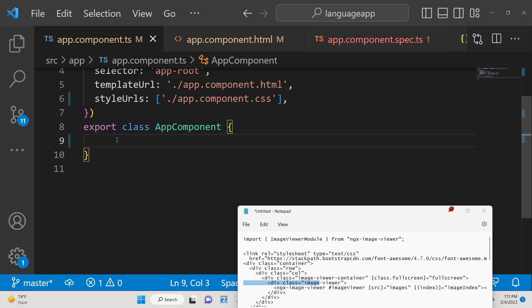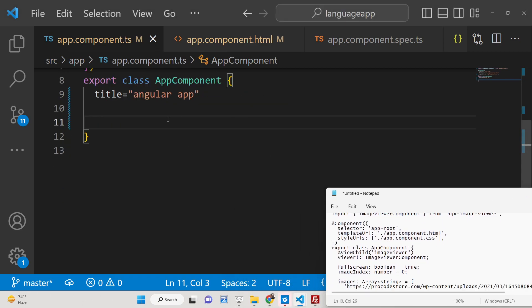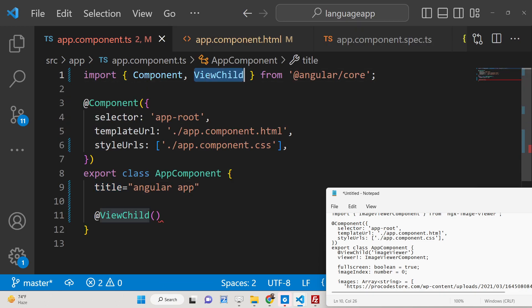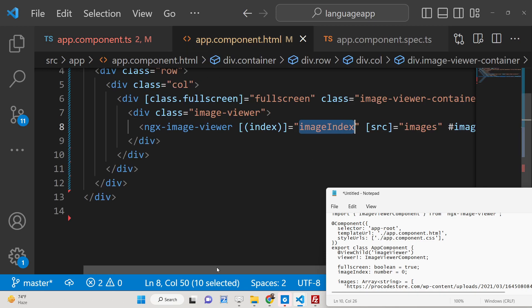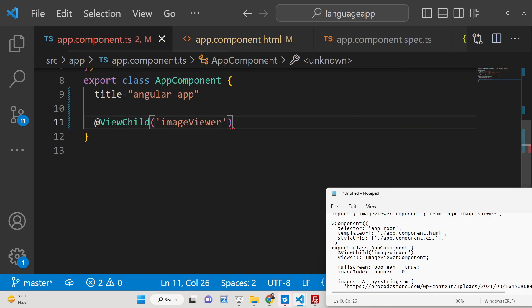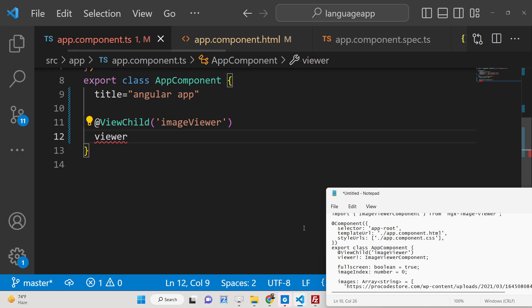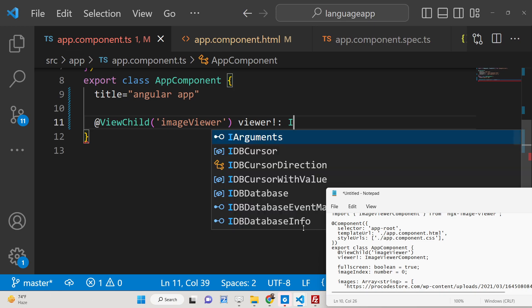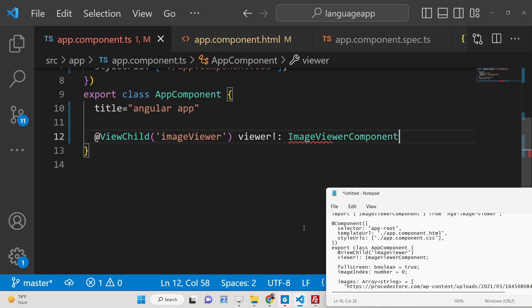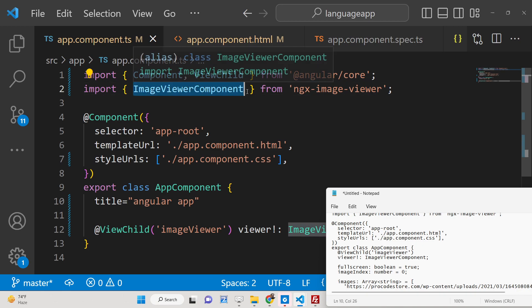Now go to app.component.ts. After the title declaration, we use ViewChild to import a reference — this comes from Angular's core library. We pass the reference declared in the HTML, which is imageViewer. Then on the same line we declare viewer of type ImageViewerComponent, which is automatically imported from the ngx-image-viewer library.